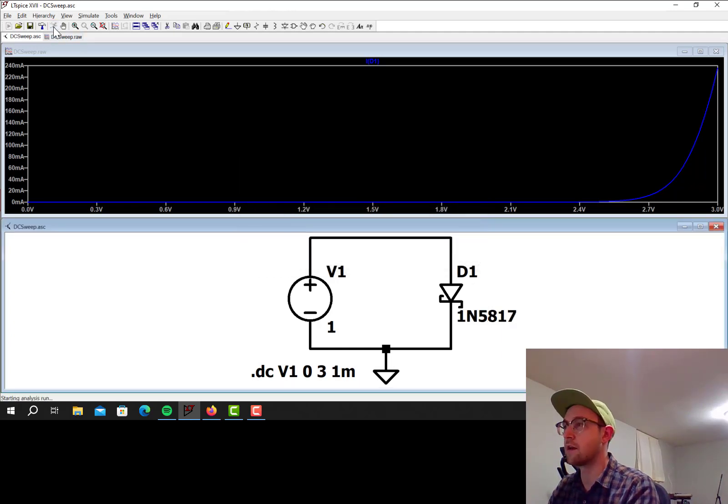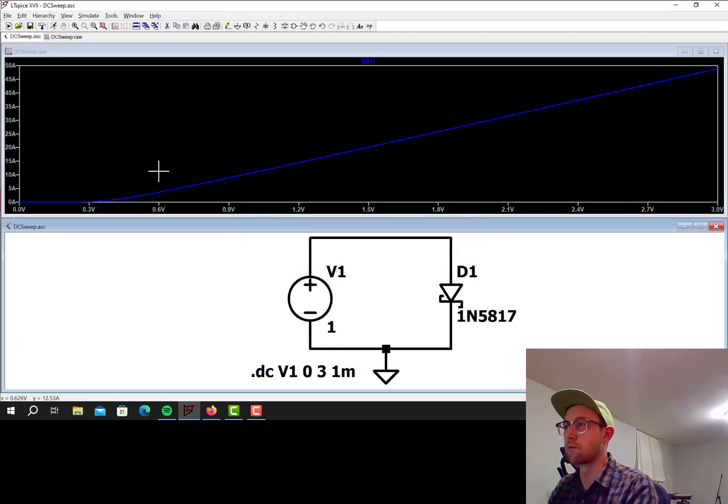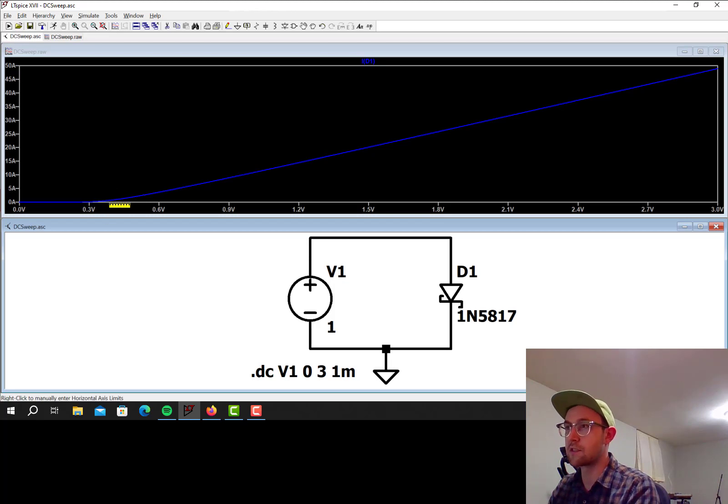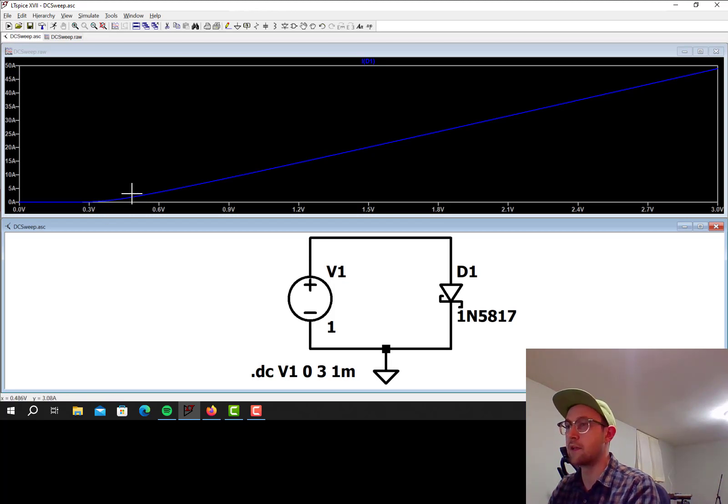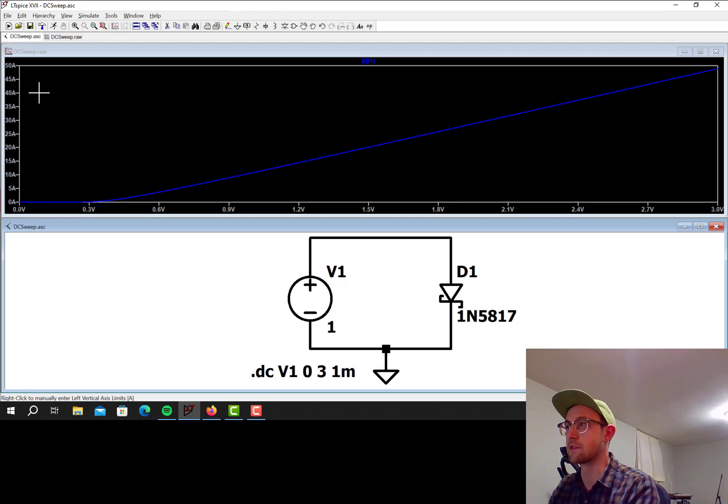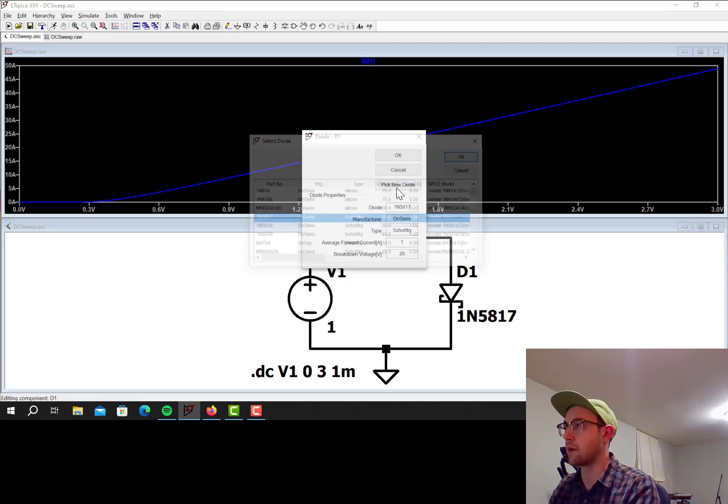Let's go to a Schottky diode just for the fun of it. This is a pretty common Schottky diode. These have really low threshold voltages and a really low on resistance, so the current that they conduct is just enormous.